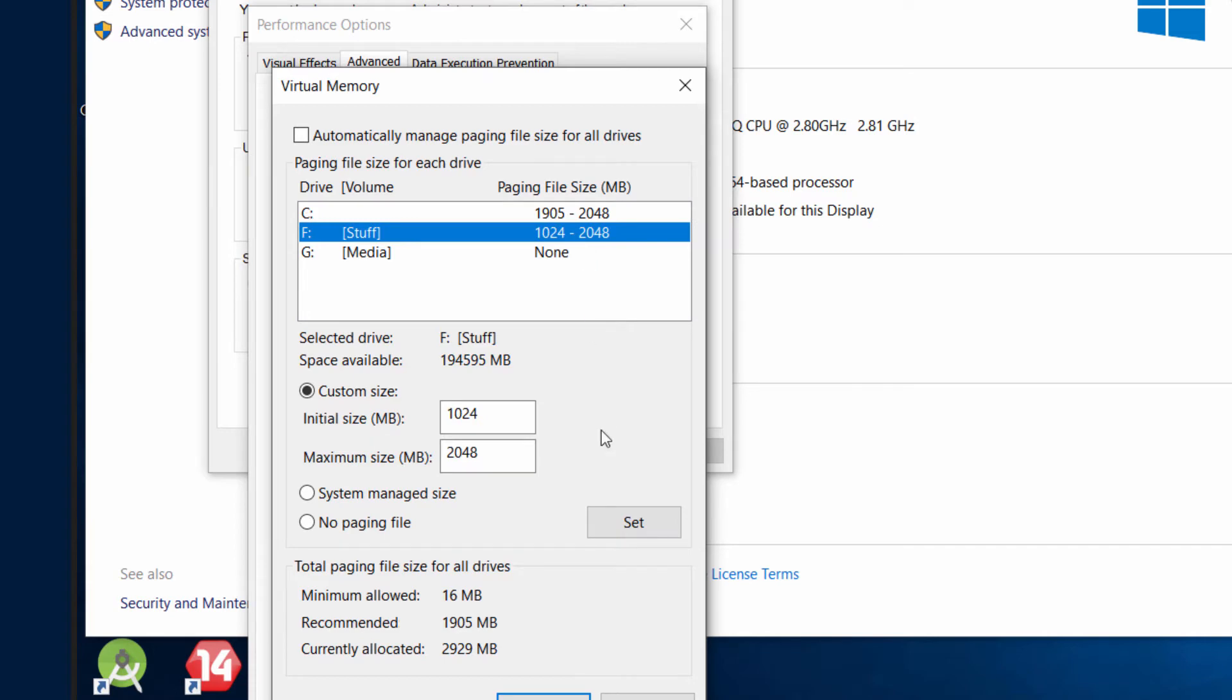For the initial size, set it to the recommended amount shown below. For the maximum amount, use a figure that is double the recommended size. Then click OK and reboot to get the first improvement on Windows.